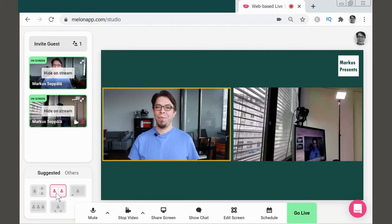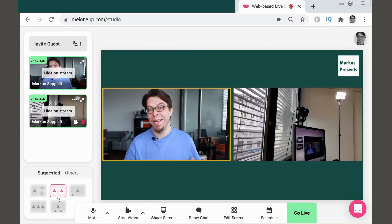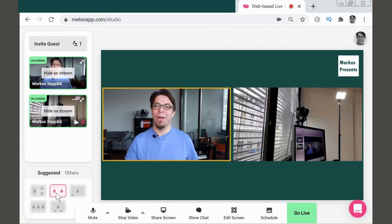So, pretty easy, huh? A great way to add a second camera to your live stream. Hit like if you got value. So that's how you add a second camera in Melon. But what about OBS Studio?